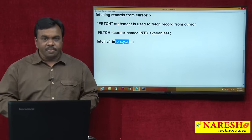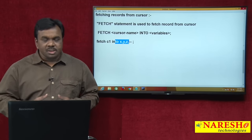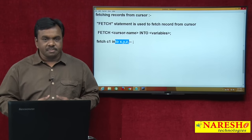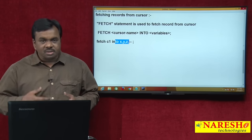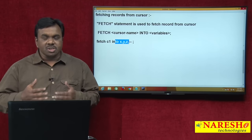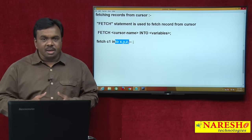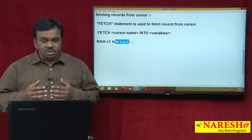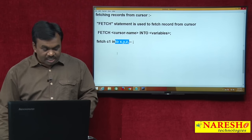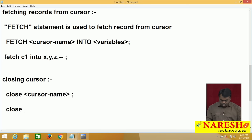Since a fetch statement fetches only one record at a time but I want to process multiple records, keep the fetch statement inside a loop — either a WHILE loop, FOR loop, or simple loop. Once all records are fetched and processed, close the cursor. To close the cursor: CLOSE cursor_name, for example CLOSE C1.